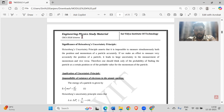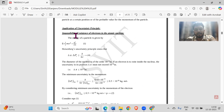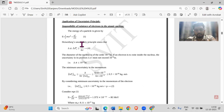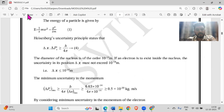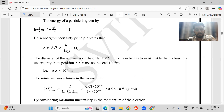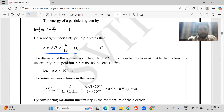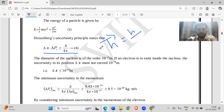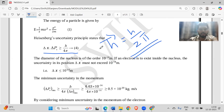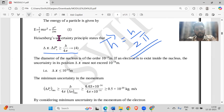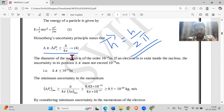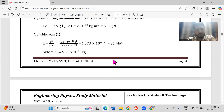Numericals are mostly asked from the first part, especially the Heisenberg uncertainty principle: delta x times delta p is greater than or equal to h by 4pi. There is also something called h-bar, which is h by 2pi. You have to know this because it's not always in the book, but we'll be using it a lot in the numericals.